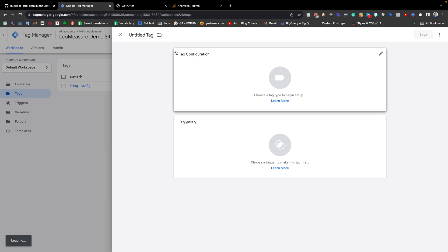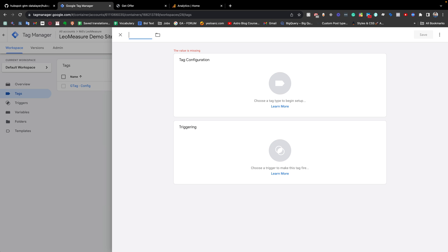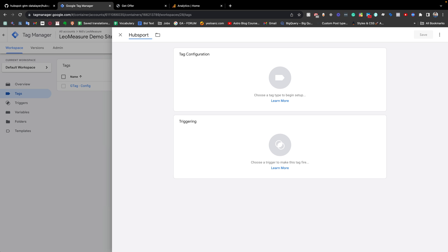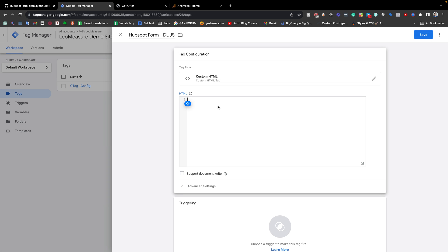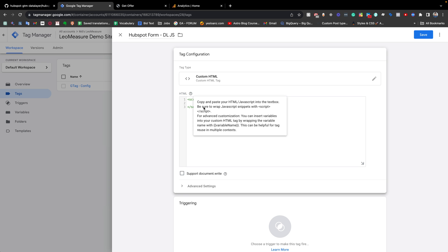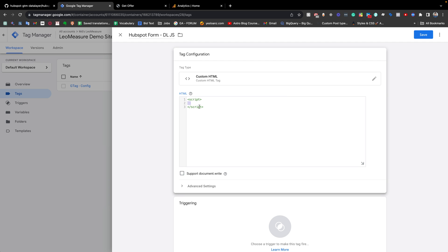From Tags, we need to click the New button. We need to give a name — we can give any name, for example 'HubSpot Form Data Layer'. The name is totally up to you. Then from the tag configuration, we need to select Custom HTML, because we are going to paste JavaScript code. So we need to write a script tag here. Be sure to wrap the JavaScript snippet with opening and closing script tags.